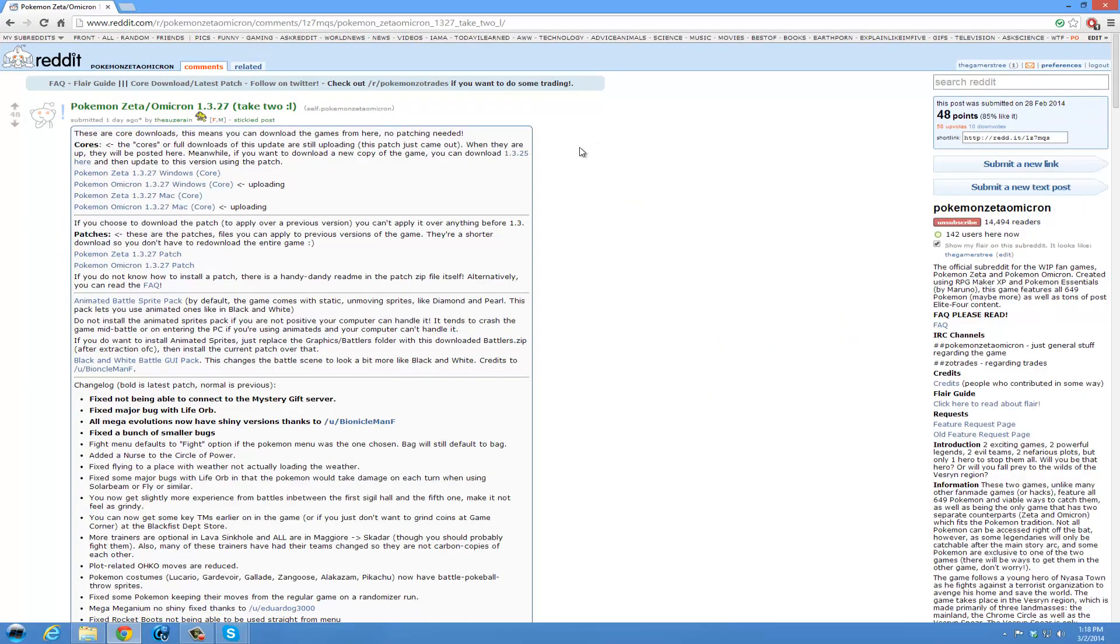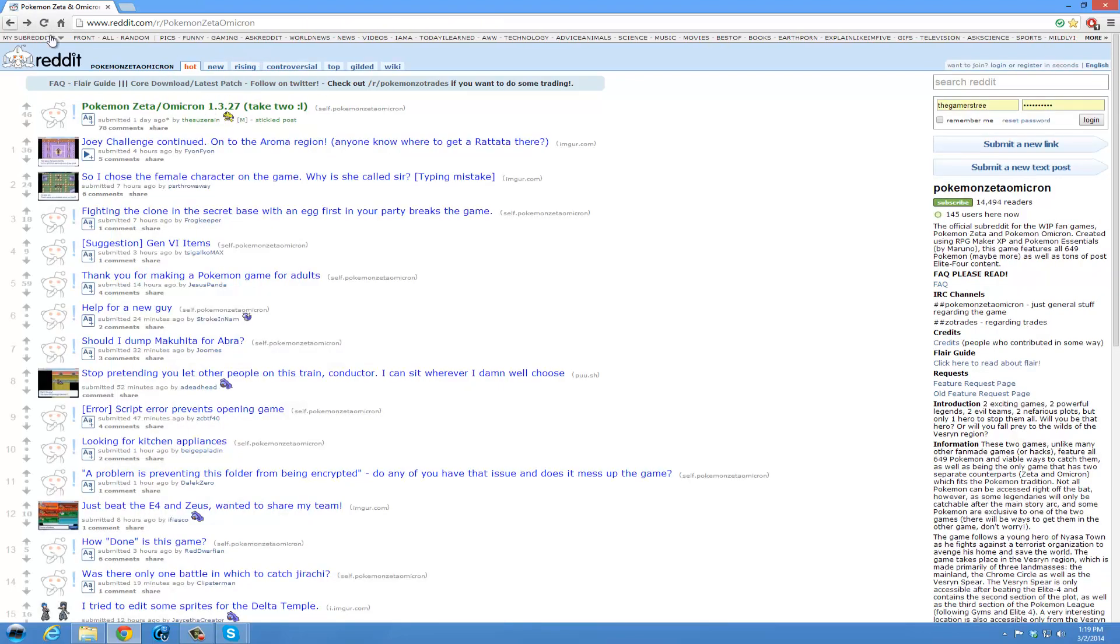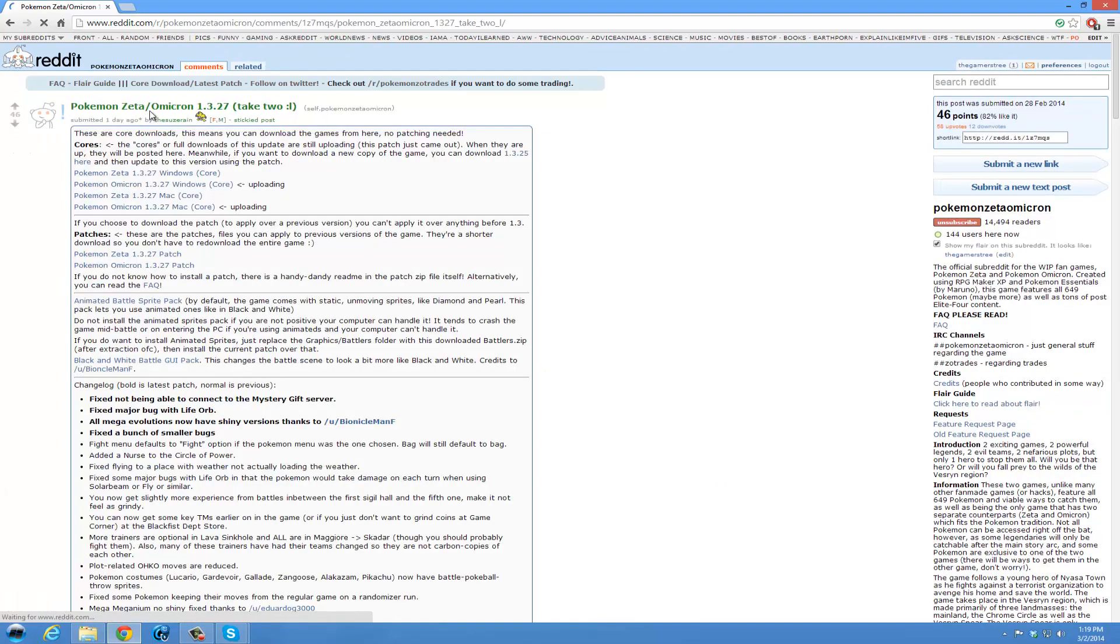So I'm here on the Reddit page, which I will post in the comment section below, but you can also pause the video here and see what the Reddit is. I am on the latest patch, which I'll go to the front page. This will be the front page you see. You can click on the newest patch, Pokemon Zeta slash Omicron 1.3.27.